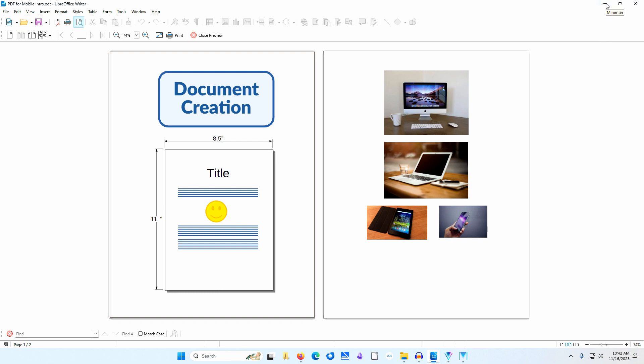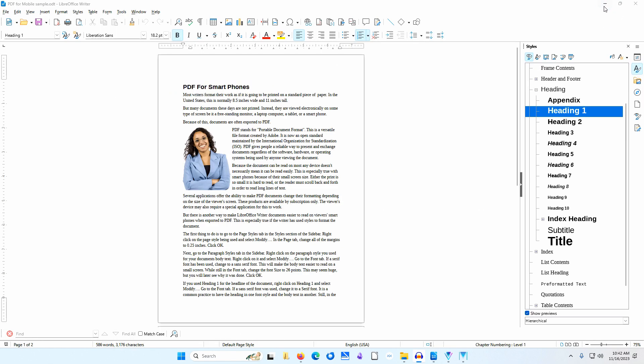The viewer's device may also require a special application for this to work. But there are other ways to make LibreOffice writer documents easier to read on viewer smartphones when exported to PDF. This is especially true if the writer has used styles to format the document. I have prepared a document in LibreOffice writer to illustrate how this can be done.